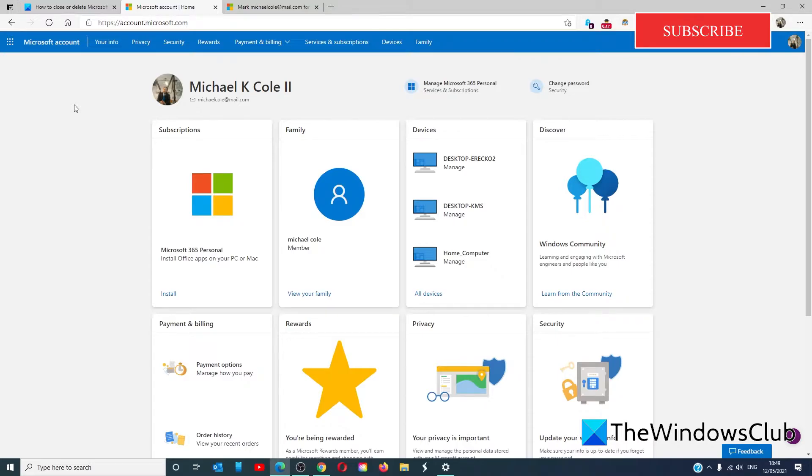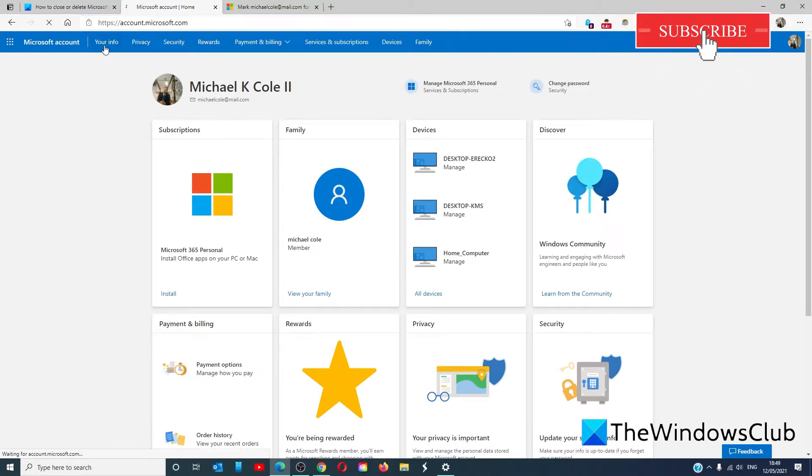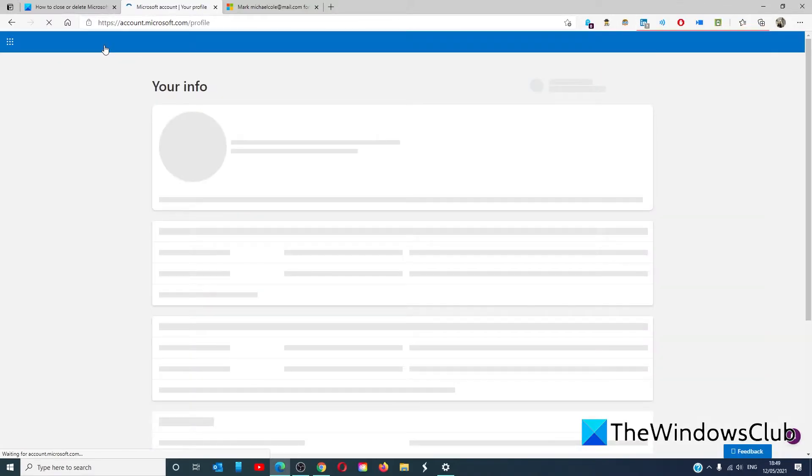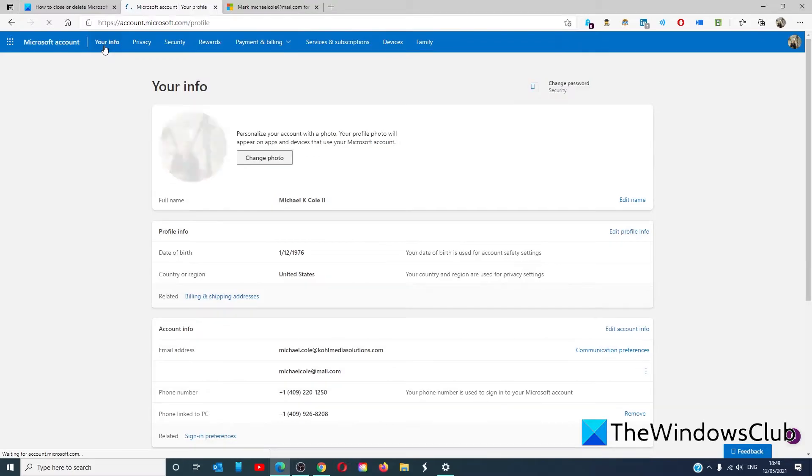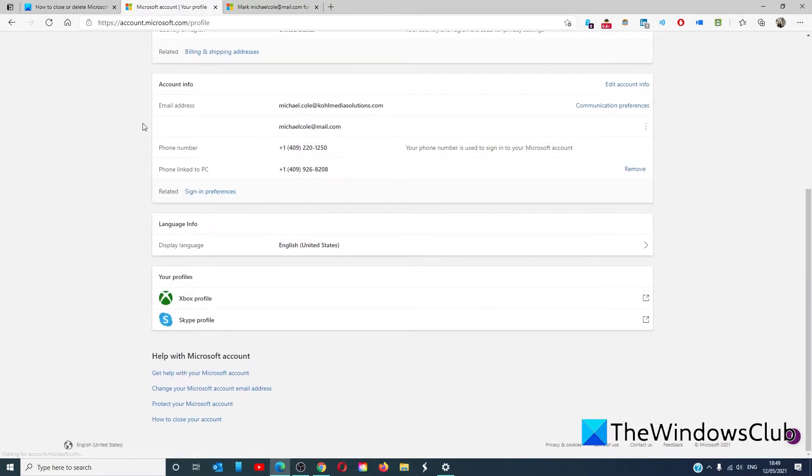To close the Microsoft account for good, go to your Microsoft account. In the profile, go to your info. Scroll down to the bottom and click on how to close your account.